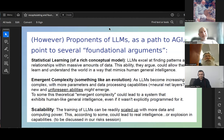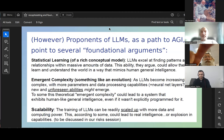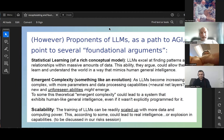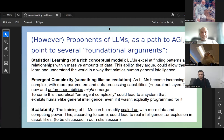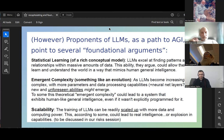This next slide provides some arguments on the other side. There are three related points often listed. First, statistical learning might allow some understanding of the world that mimics human general intelligence. Second, there might be an evolution of emergent properties, working like evolution from the bottom up, becoming more adaptive over time. Third, a scalability argument: training LLMs with more data and computing power might lead to real intelligence or an explosion over time — a qualitative rather than just quantitative difference.